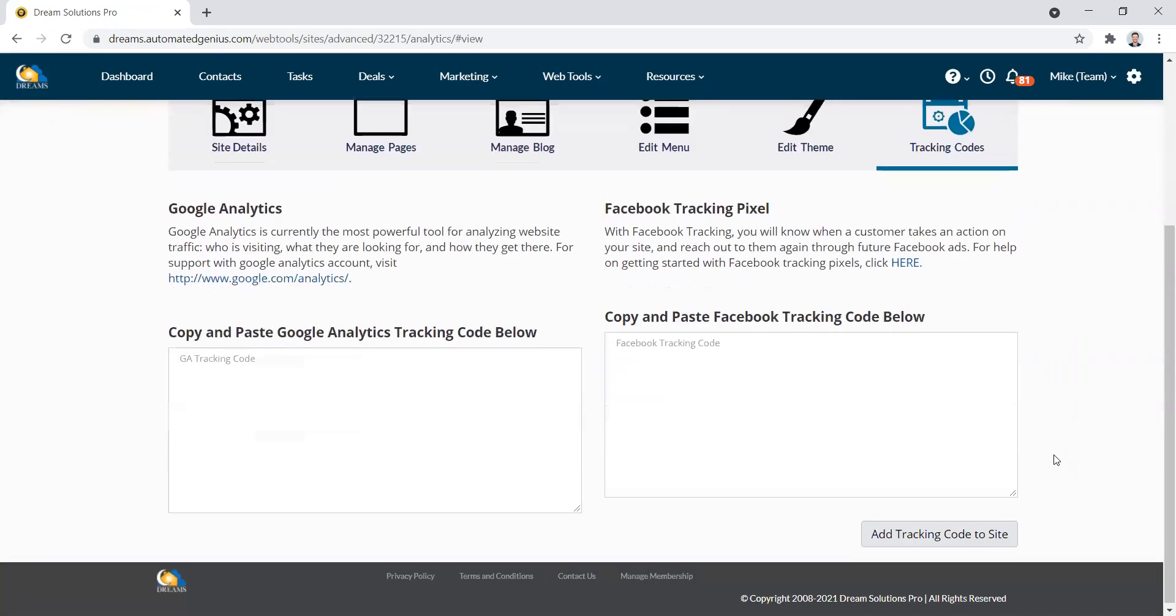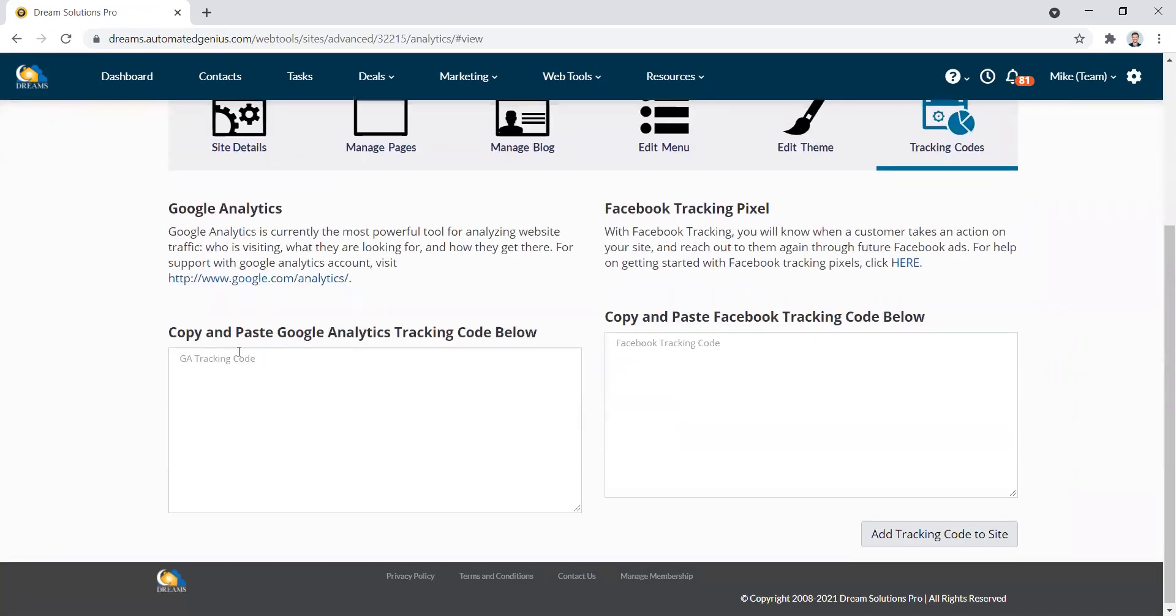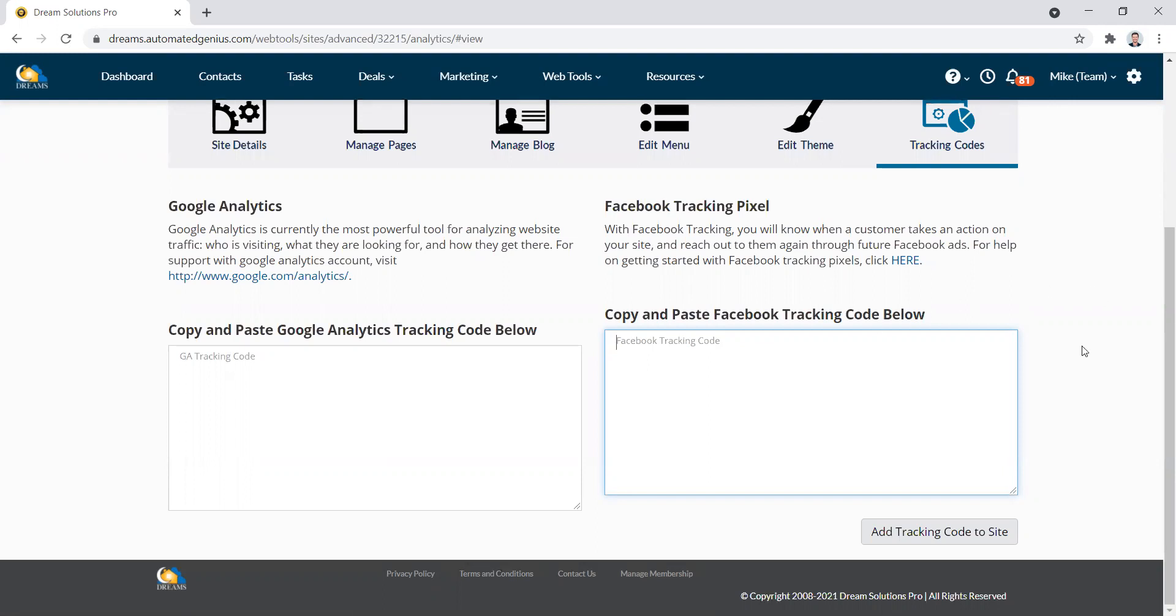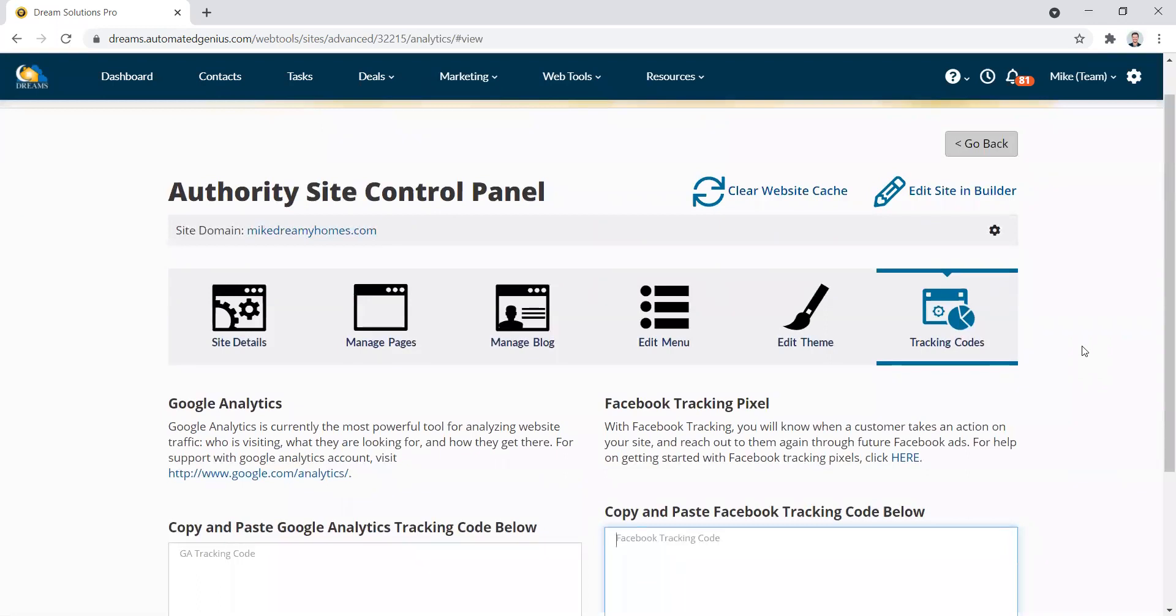So on here you can see you just paste right in your Google tracking code or your Facebook tracking code right here and that'll apply it to every page on your website. This is just a generic tracking code that can track the users on each page of your website. So that's it for adding it to the website.